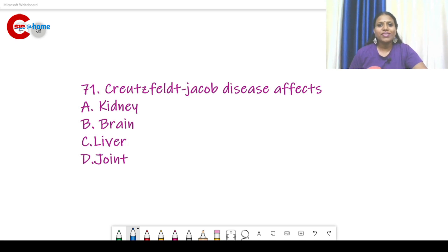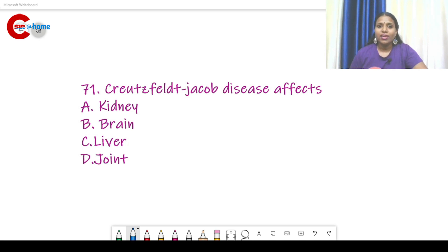The previous junior scientific assistant examination was conducted by Kerala Pollution Control Board, but now this is conducted by Kerala PSC. So there will be a change in the examination pattern. You can expect general knowledge, English, and maths, then environmental science and life science — including microbiology, biotechnology, biochemistry, and biology.